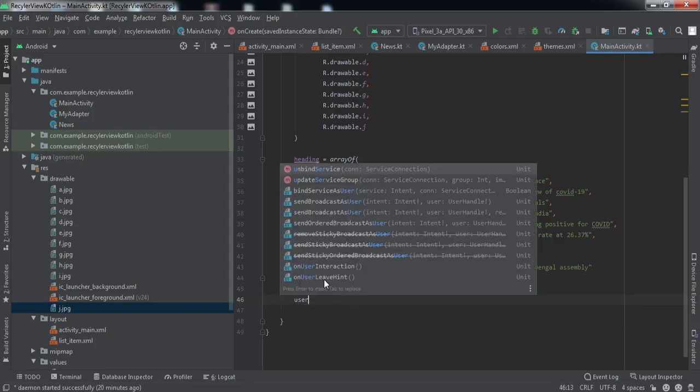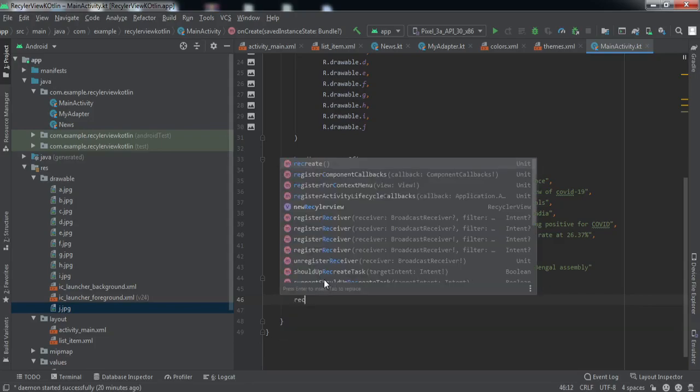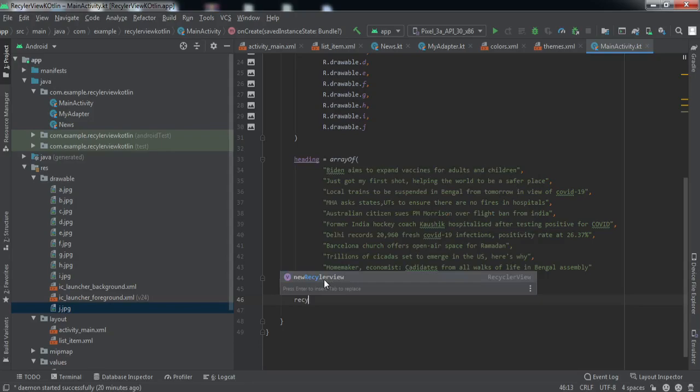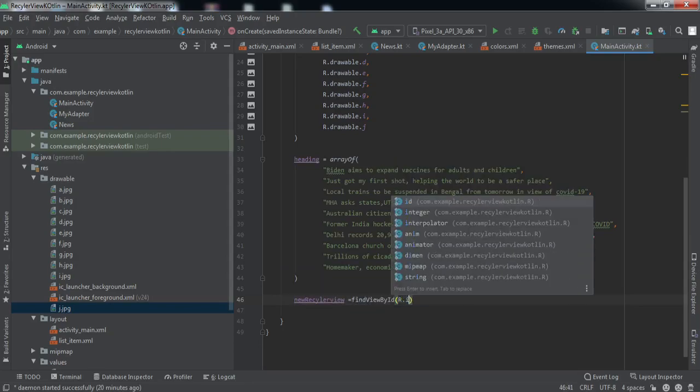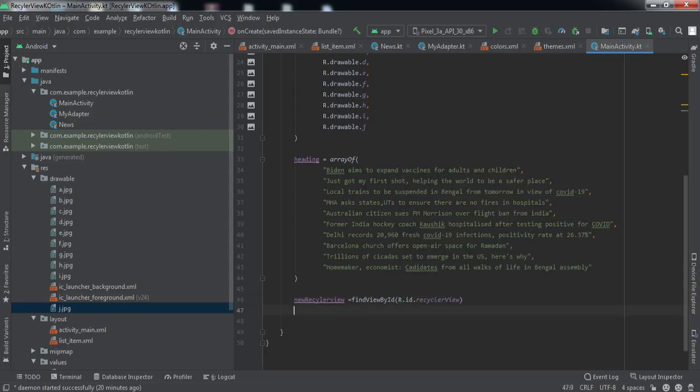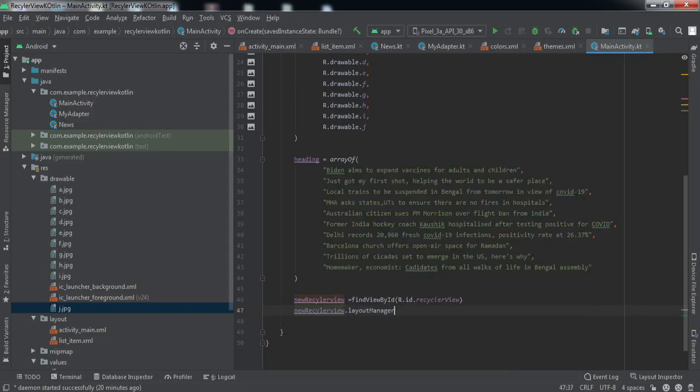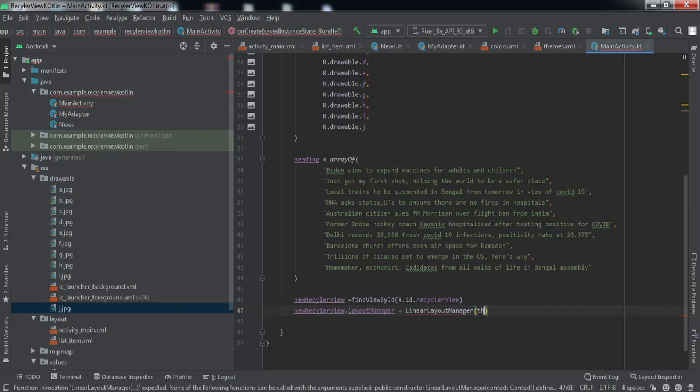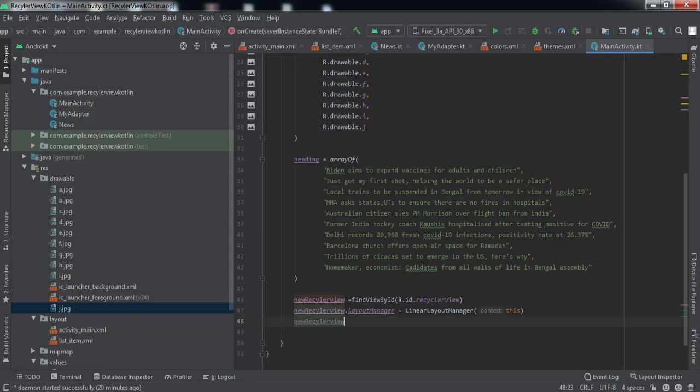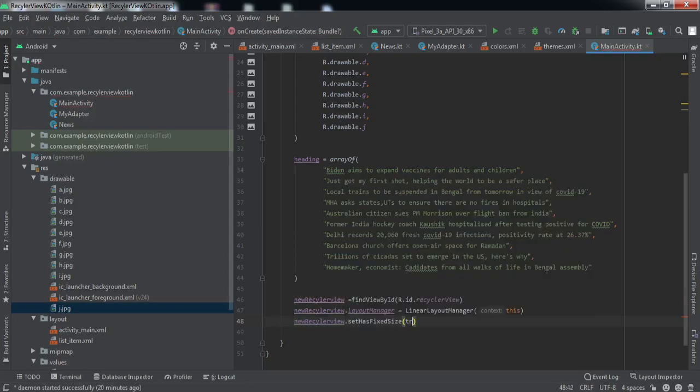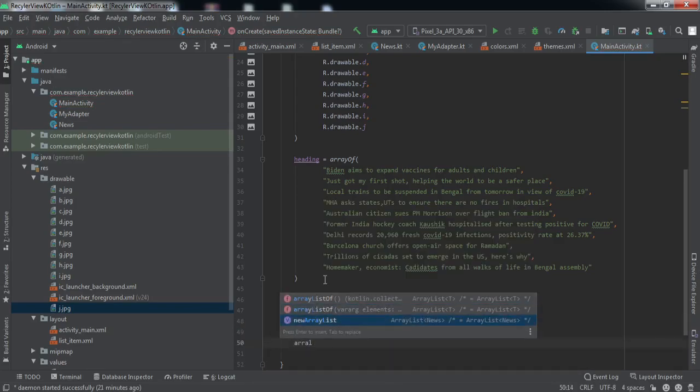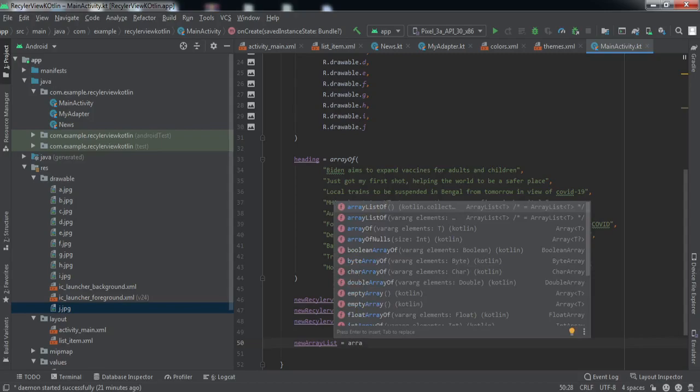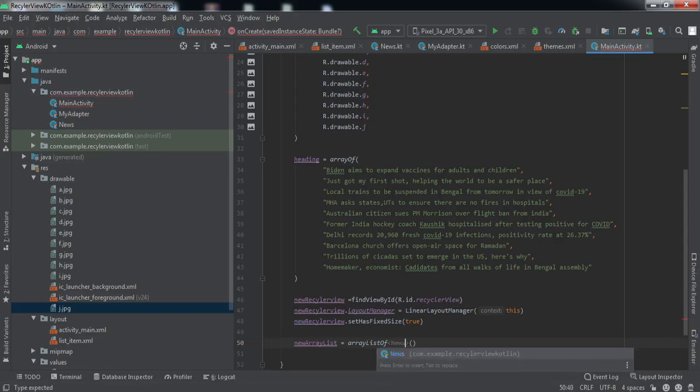Now we're going to refer to the RecyclerView using findViewById. We'll set the layout manager as LinearLayoutManager and we'll pass the context here. These are certain attributes that you need to set. And we'll initialize this array list as well. It will contain the elements of news type.